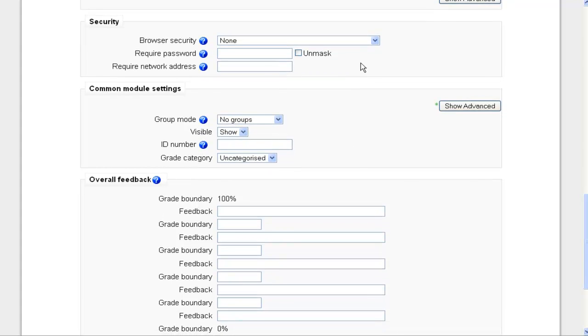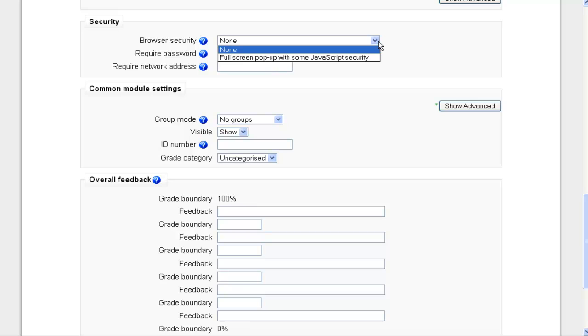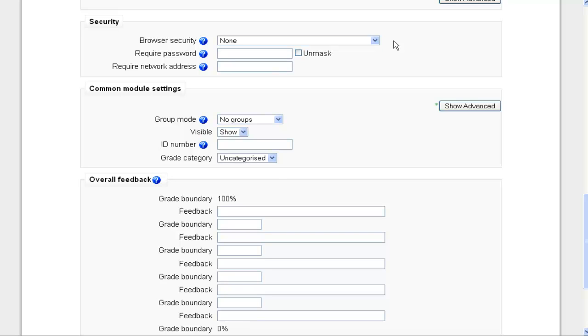Security. I can choose in browser security to make the quiz pop up in a separate window with some provided JavaScript security, which is basically just trying to limit the student's ability to copy and paste. Again, not a complete safeguard, but another good idea to discourage cheating. If I want to require a password, this may be a case where a student's ill and they need to take it later and the quiz has been closed. You can reopen the quiz and give them a password and then you know only that student with that password can gain access.